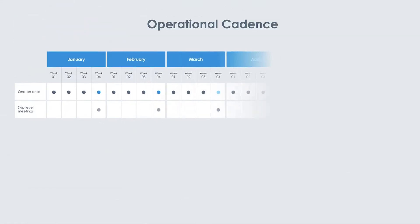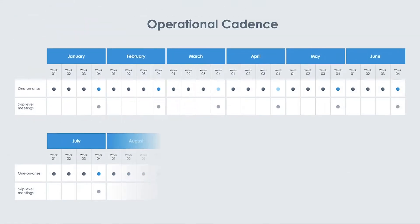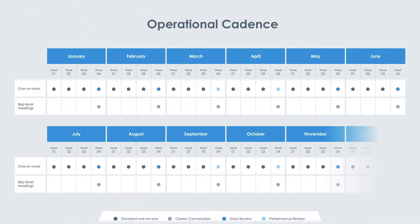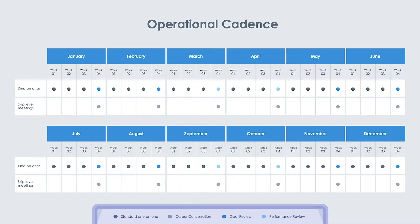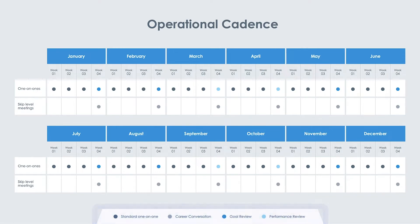It outlines a full year's worth of meetings at a glance, with color-coded dots to determine whether the meeting will be a one-on-one, goal review, performance review, or career conversation.